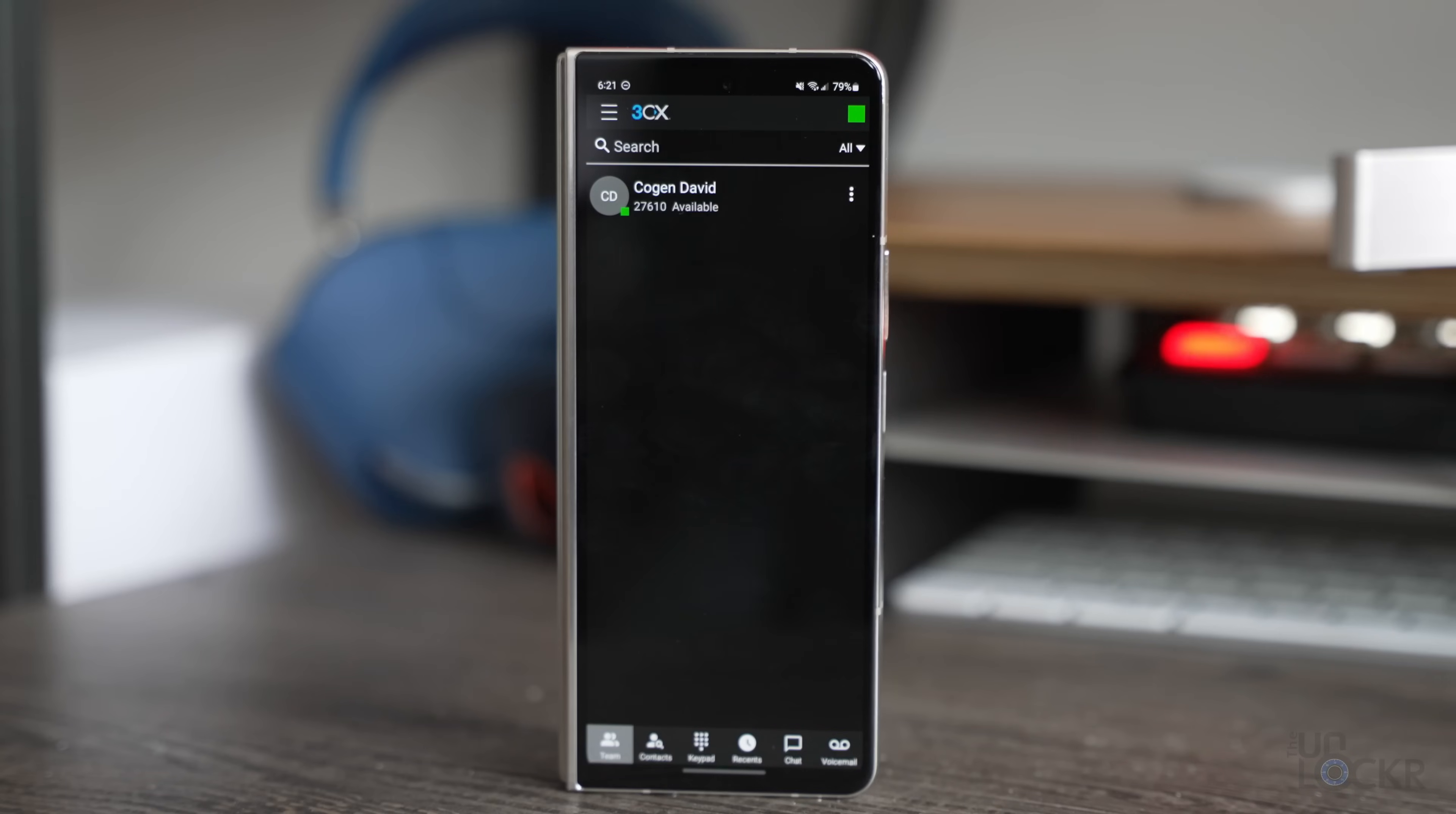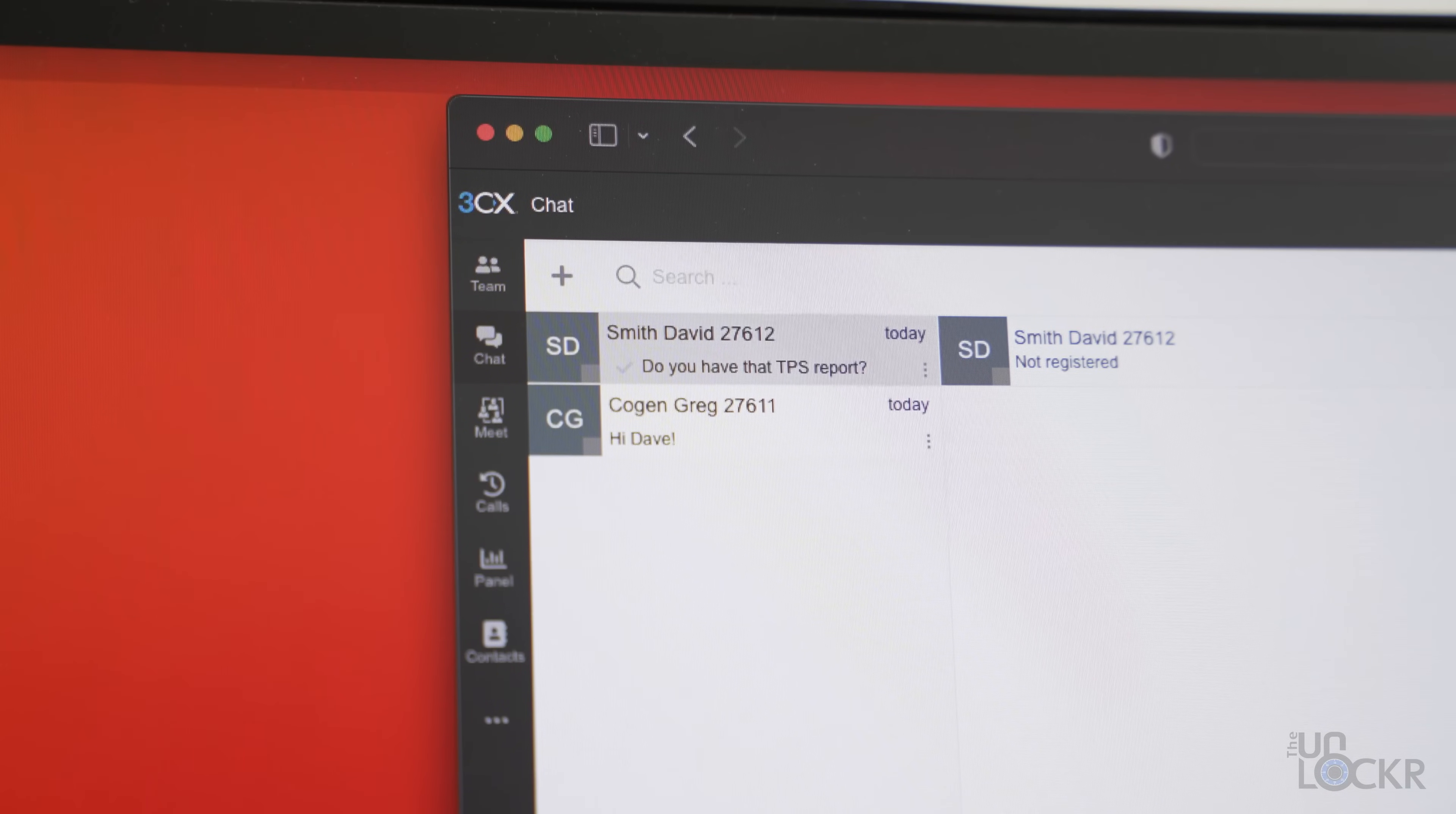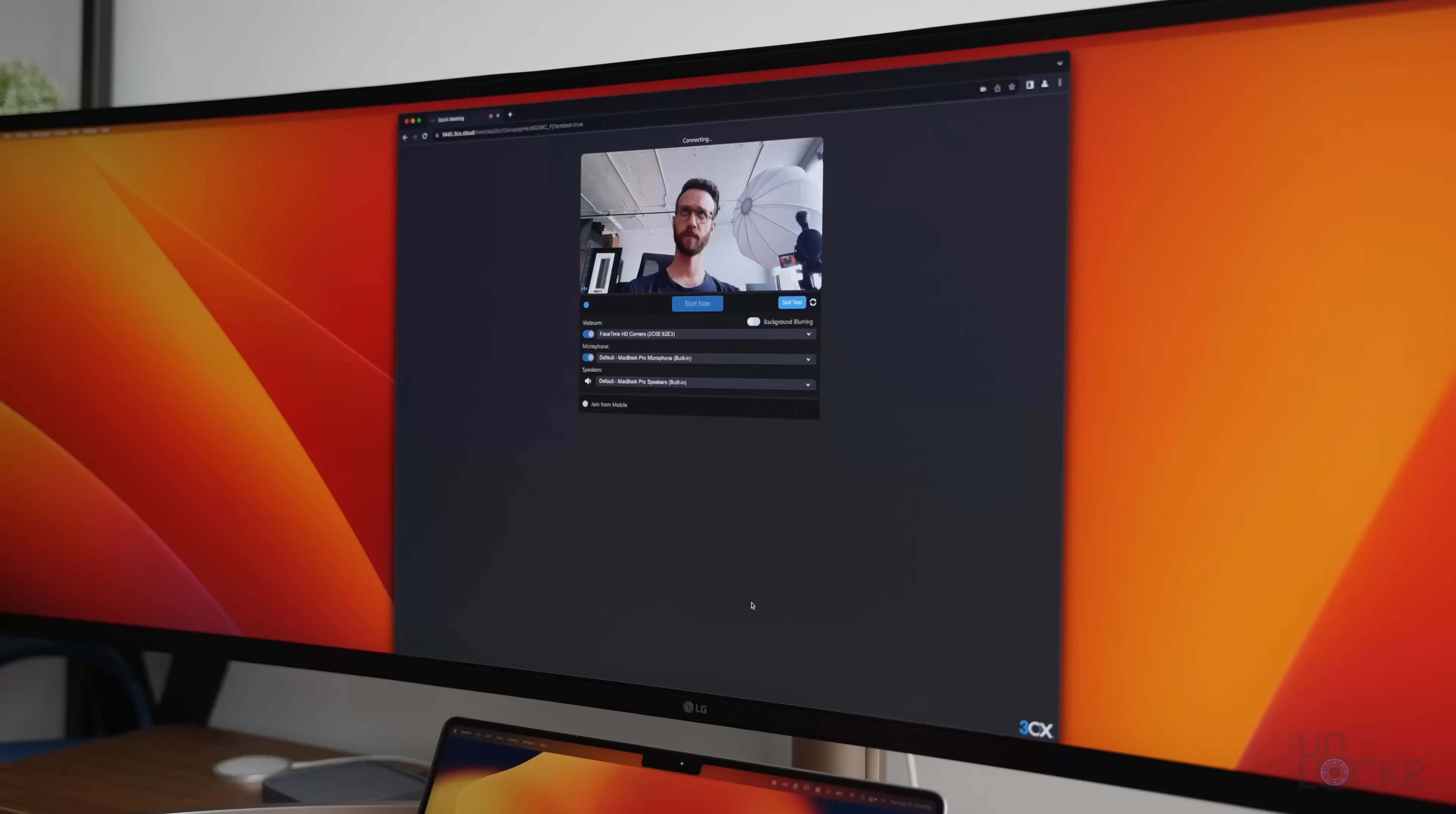Once you have your users, everyone can already use either their web browser or download an app for iOS, Android, Mac, or Windows to be able to have users chat with each other and also call each other through the system.